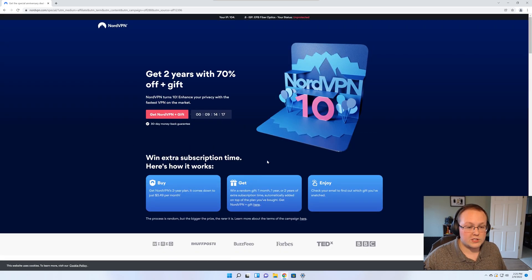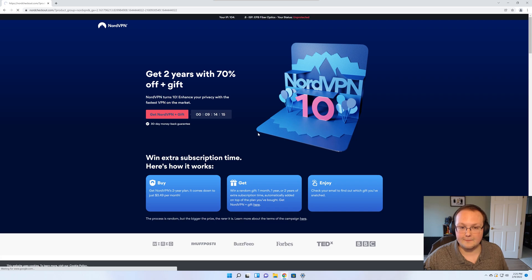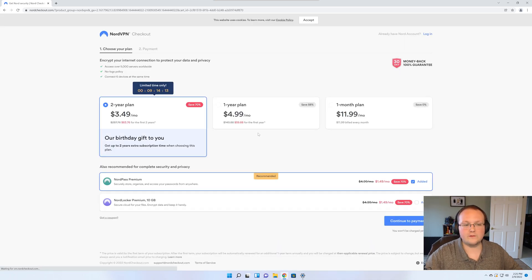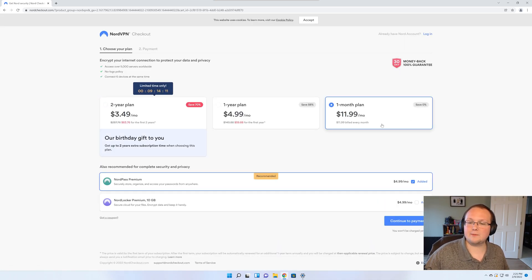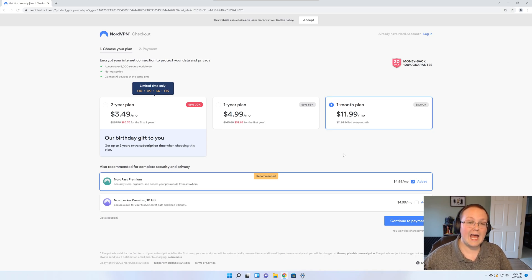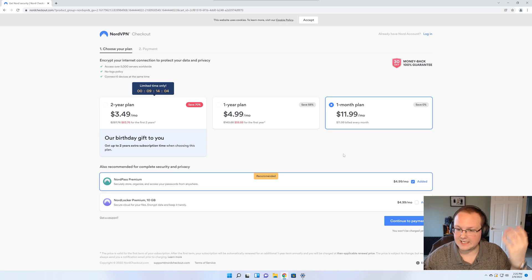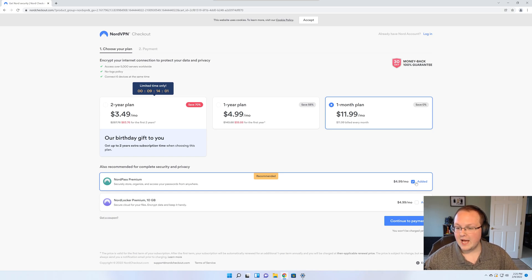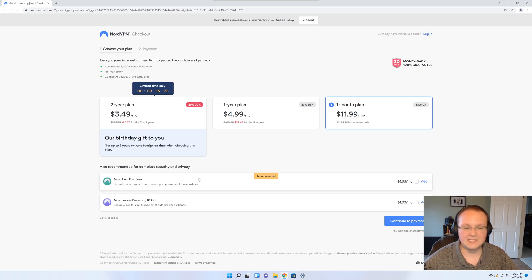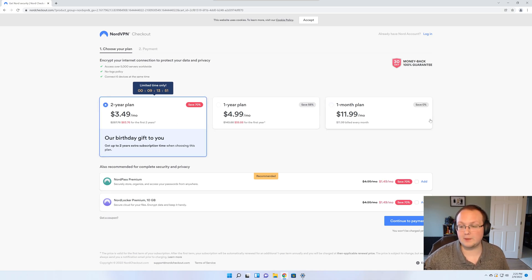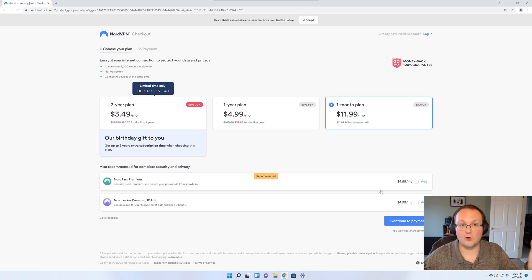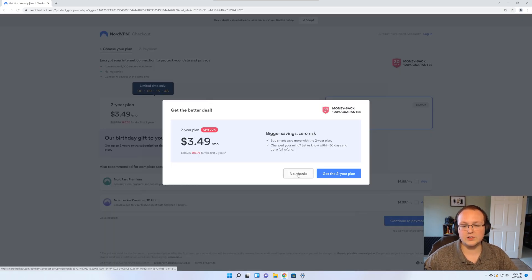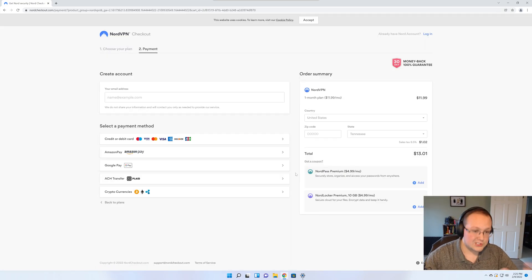Just go ahead and click get NordVPN plus gift here or just click NordVPN there. Now I'm going to be using a one month plan for this simply because I already have a yearly subscription to NordVPN and don't need another one. So just a month here. I'm also going to remove the NordPass Premium. That's their password manager. You can get that severely discounted if you do the two year plan. But again I'm doing the one month because I've already got an account. Let's go ahead and continue to payment here.